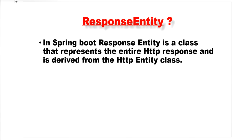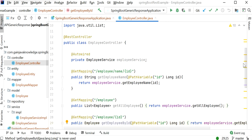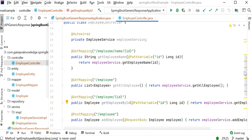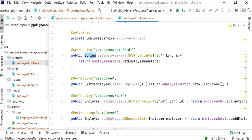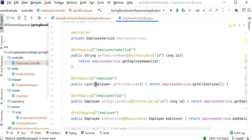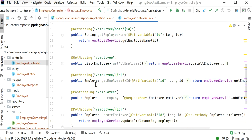Let's go to the code. We'll use response entity while returning responses. Here I have created one Spring Boot project and in this project I have created multiple REST endpoints. The first is a GET mapping that returns a string value, and the second is get all employees which returns a list of employees. I have also created update and delete APIs.